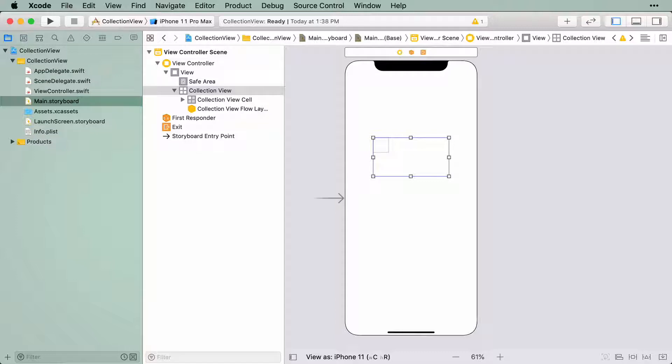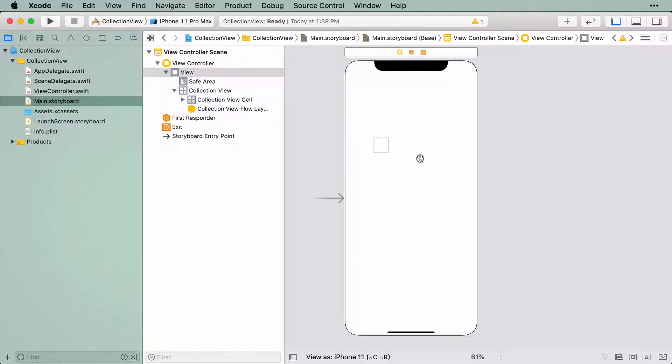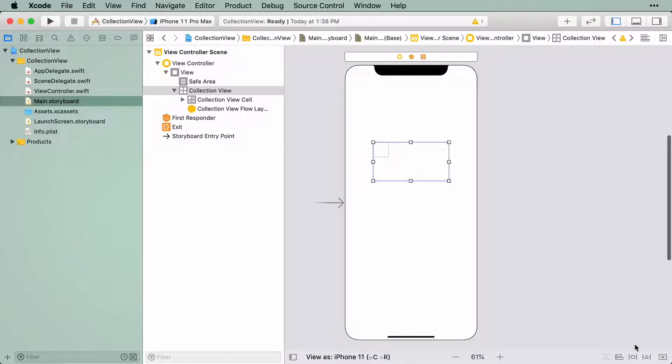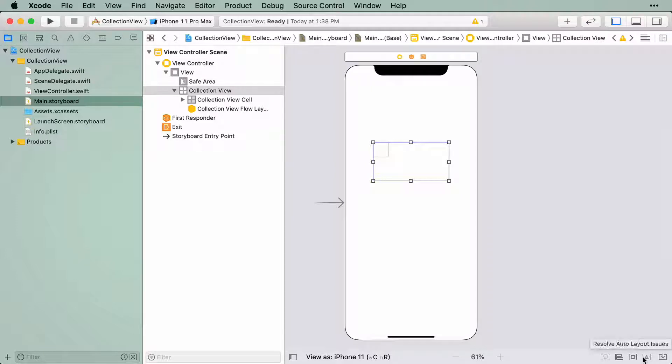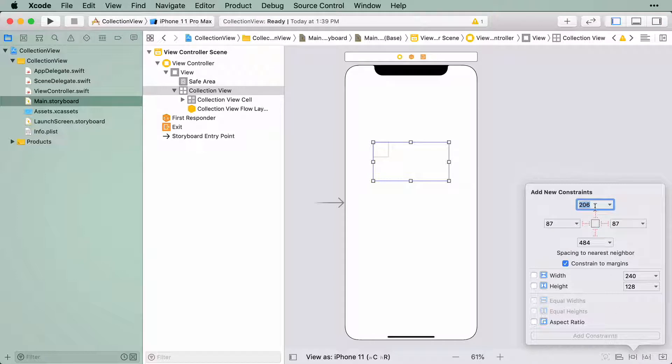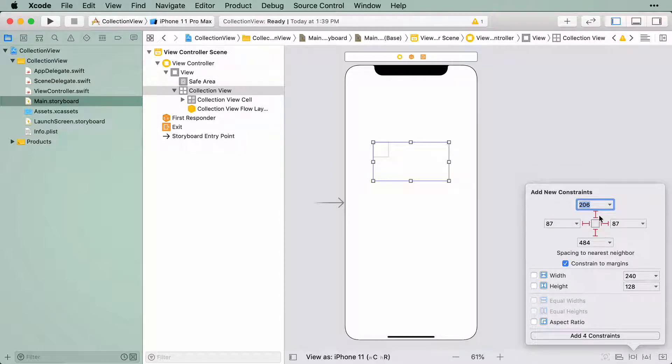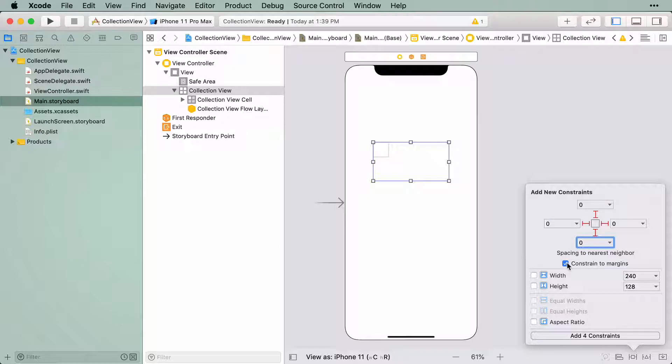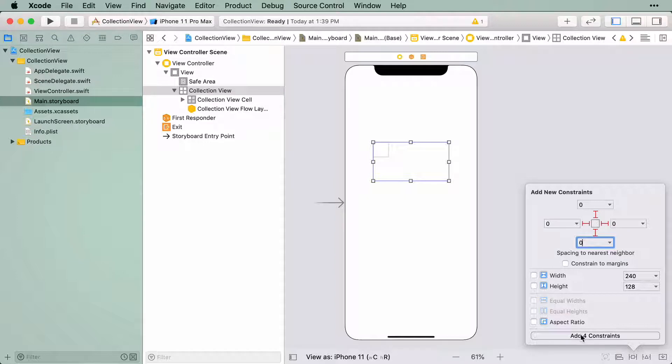Let's size this collection view to fit the entire screen. With the collection view selected, click on the Add New Constraints button in the Auto Layout submenu. That's the third icon from the right at the very bottom of the screen. On the modal that appears, select the top, left, bottom, and right constraints and give it all a constant value of 0. Make sure you also check that the Constrain to Margins option is unchecked since you want the collection view to extend to the edges of the screen. And then add the constraints.